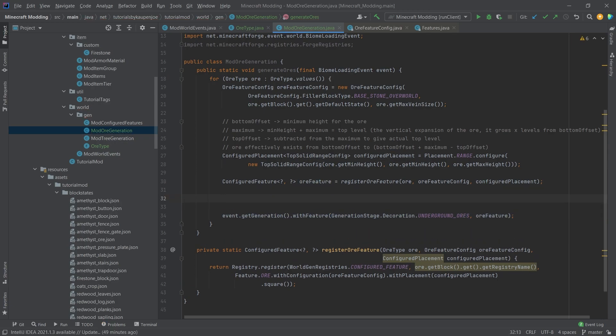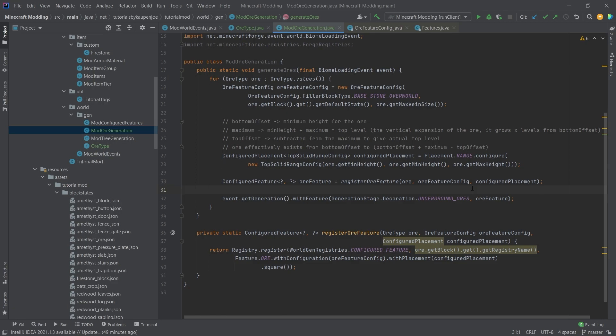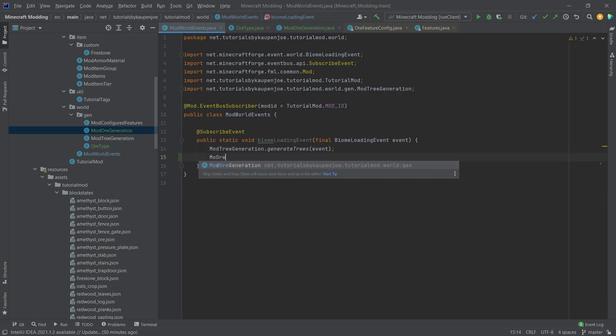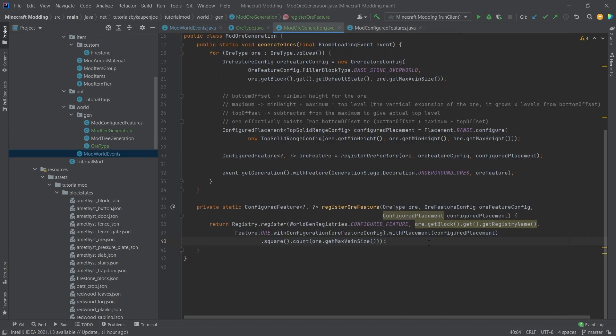Because we're in the BiomeLoadingEvent, we can of course also add a filter series, so we can add a few if statements and see if the particular biome we're in is a particular biome that we maybe want this ore to only spawn in. That is of course something you can always also add. Last but not least, in our ModWorldEvents let's add the ModOrGeneration.generateOres and pass the event in here.